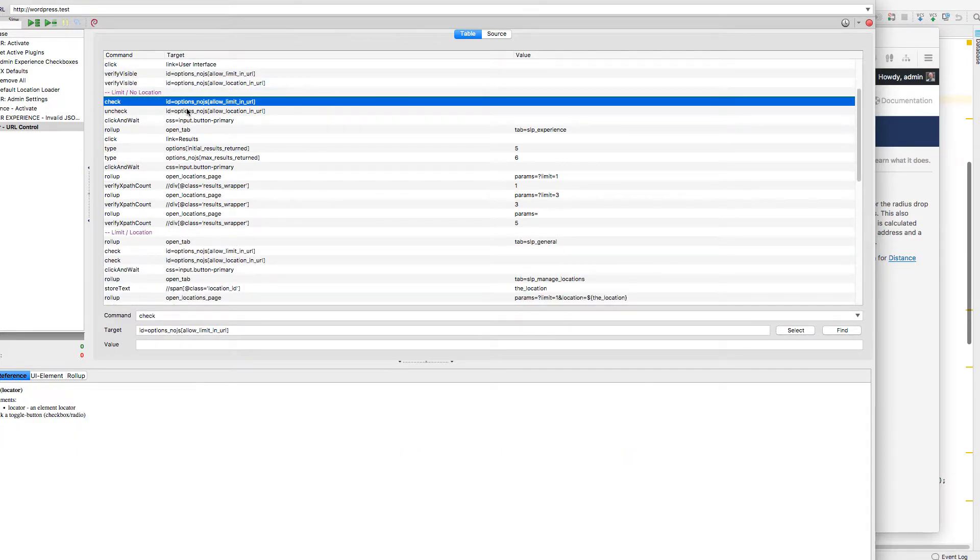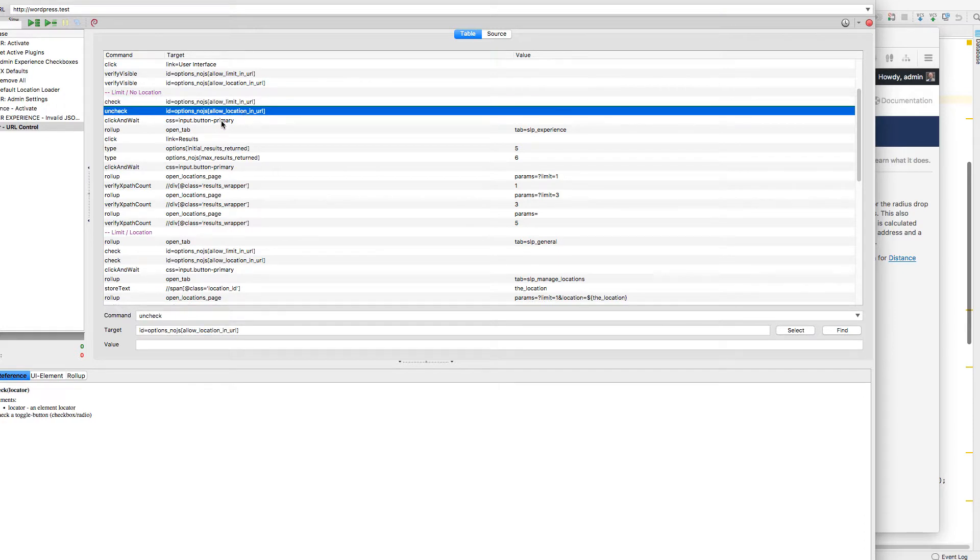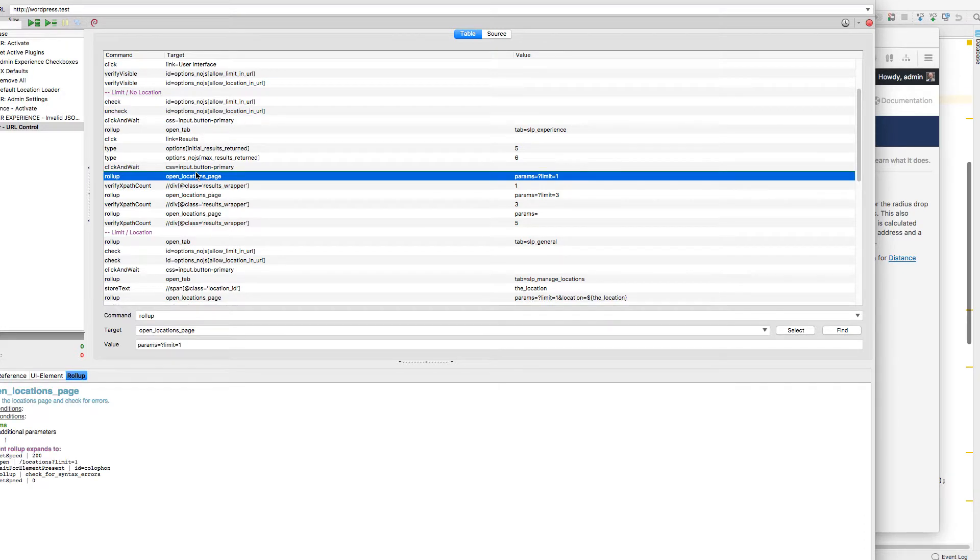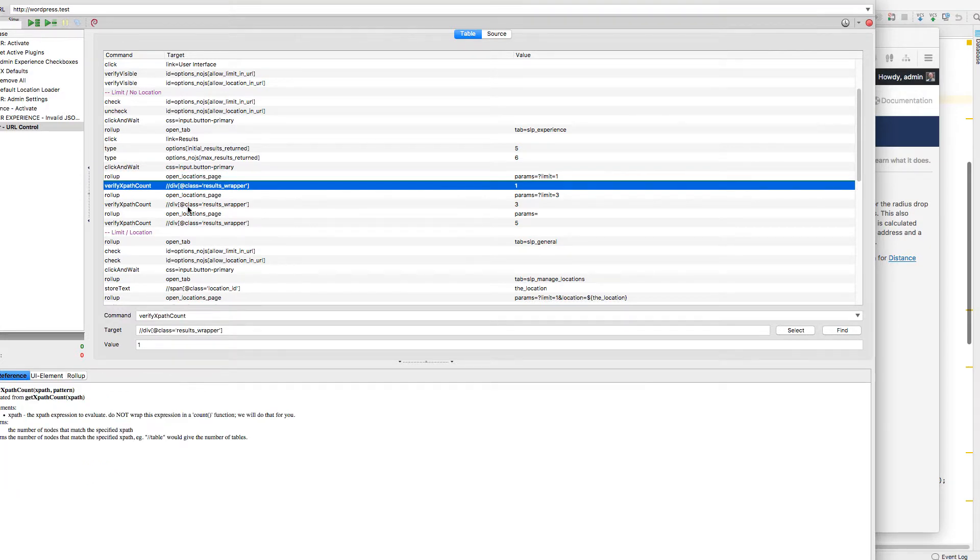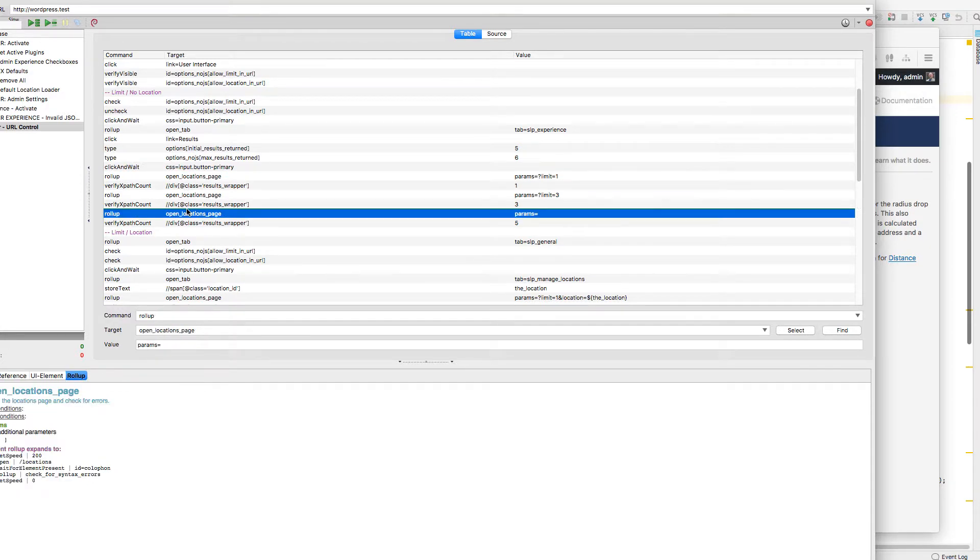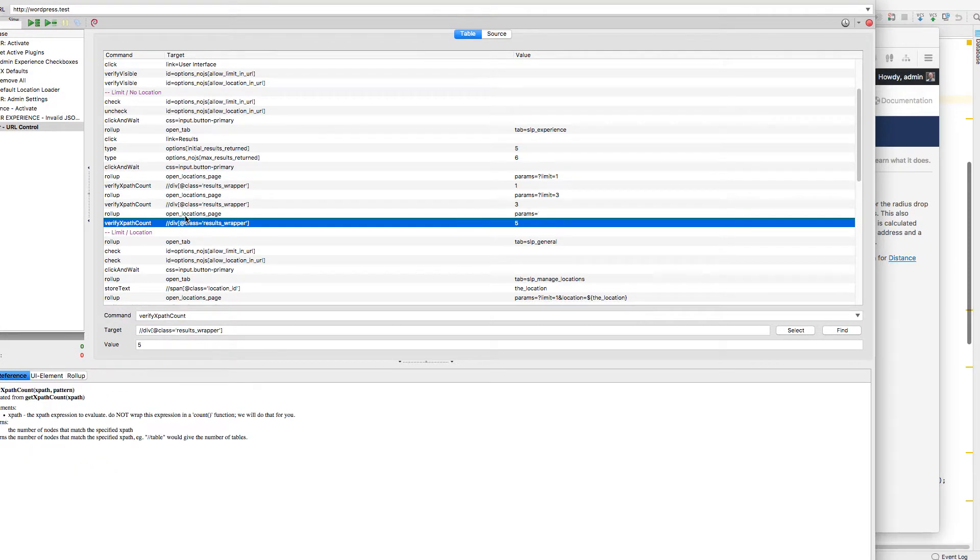Going through different things, different combinations of my settings, like allowing limits in a URL, allowing location in a URL, turning them on and off, and then checking when I open my locations page, I'm getting a single result, or three results, or five results, as expected.